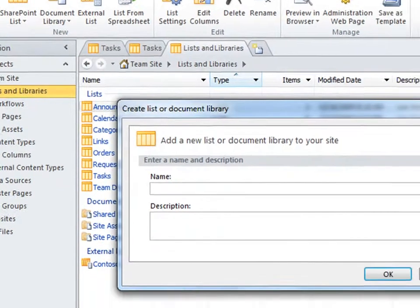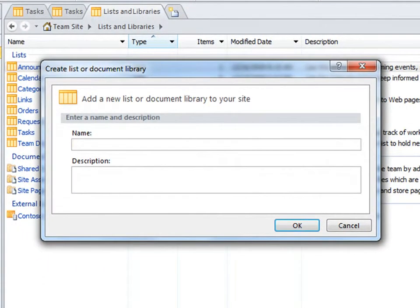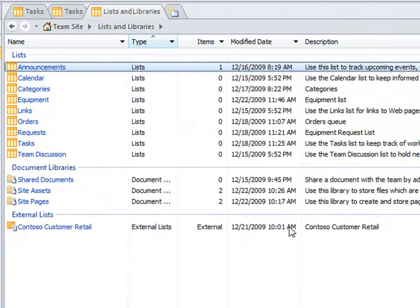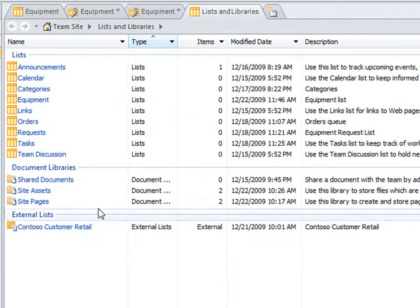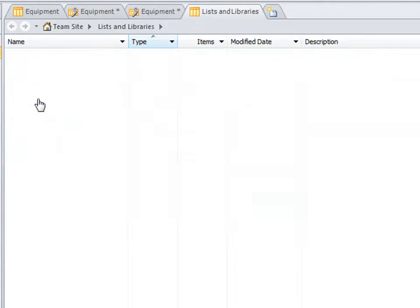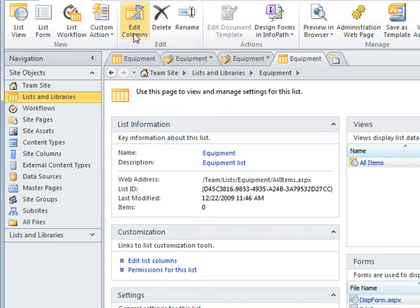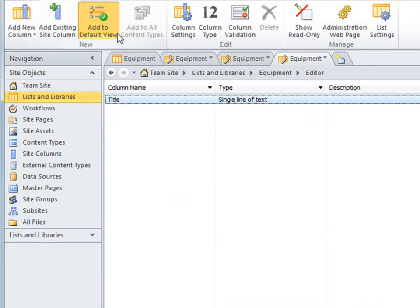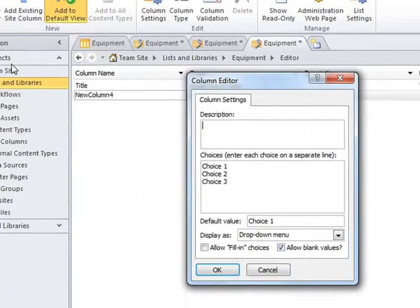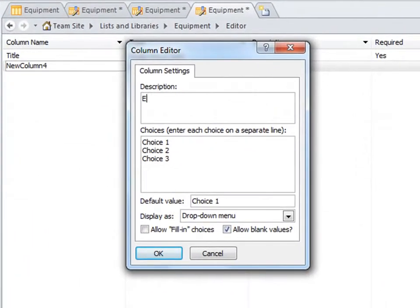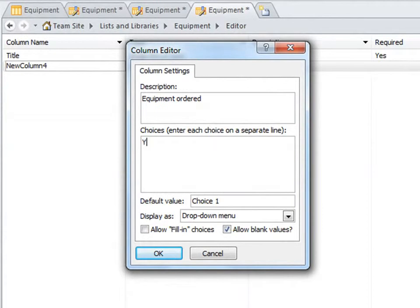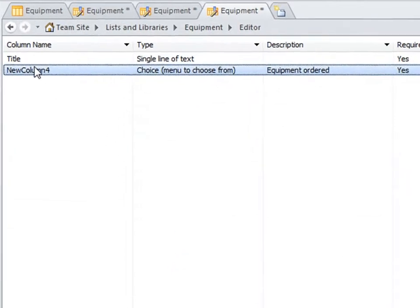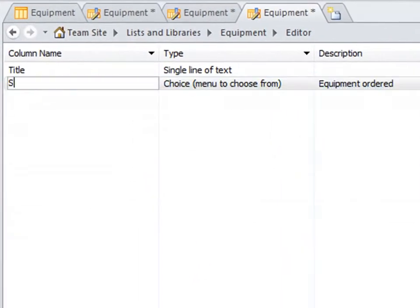Here I'll create a custom list to manage my business equipment. I'll give it a name and description and OK. Once created, you can add, remove, and customize each column in the list using the List Schema Editor. Here I'll create a new column to the list to indicate the order status of equipment. I'll give it a description, individual choices, and the default value. Then I'll specify a name to use for this column. In this case, status.